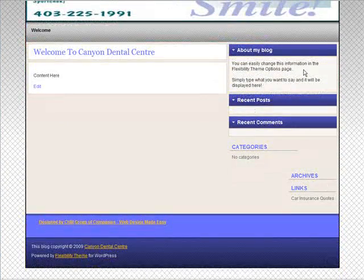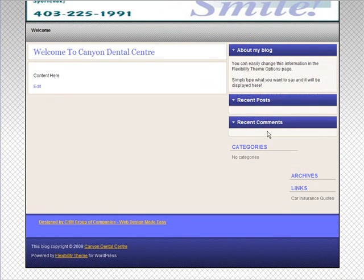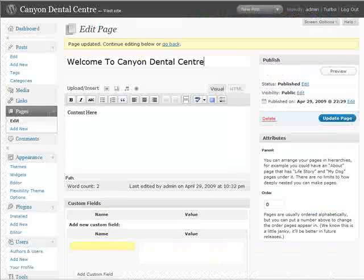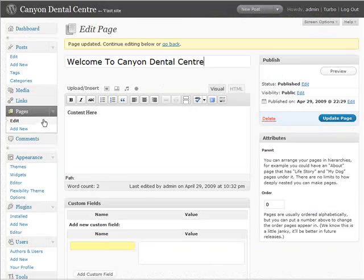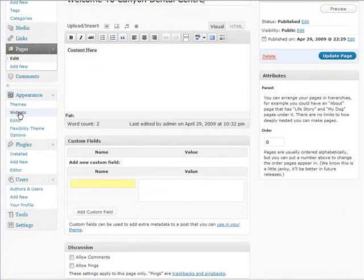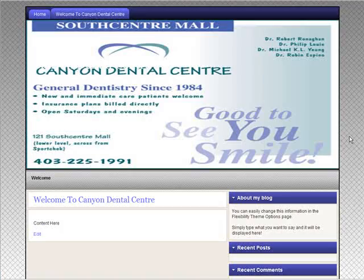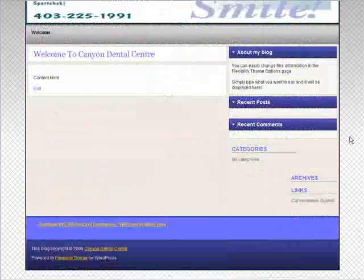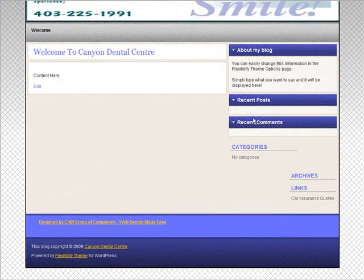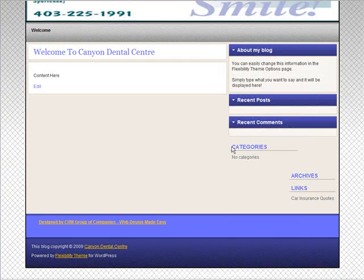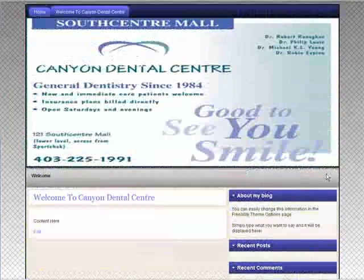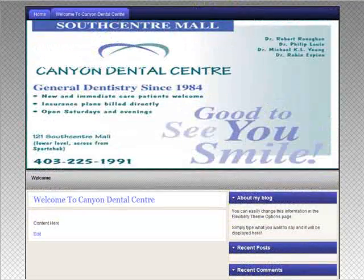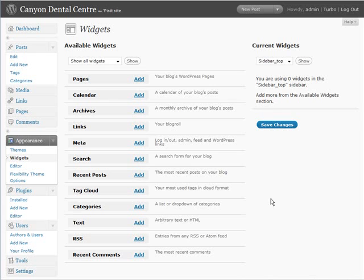So now what we want to do is just edit these last few things here. So we'll go in and we're going to go to widgets now. Because we've got to change what we're going to see in the side panel. What we're going to want to do is we're going to want to get rid of recent posts, recent comments, categories, and archives off here. Those are the defaults. So the other way to get rid of them are to add widgets.